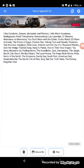You Don't Mess With the Zohan, Yo-Kai Watch, El Chavo Animado, The Prince of Egypt, Chicken Run, Talking Tom and Friends, Pokemon, Ted, Kick-Ass, Deadpool,